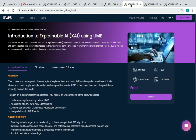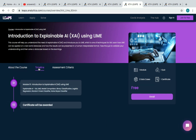The fourth course is Introduction to Explainable AI Using LIME. It has just one module, one quiz, and two data cases to complete for your certificate. You'll be learning about Explainable AI (XAI), LIME, and model comparison.